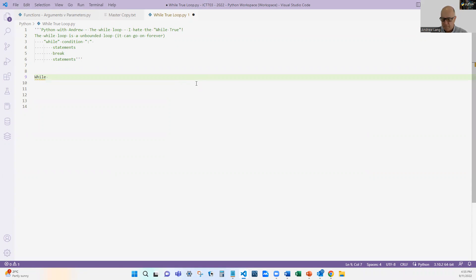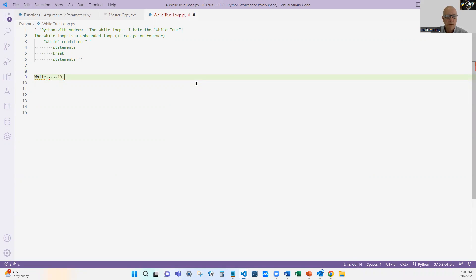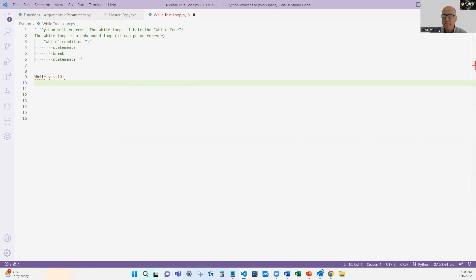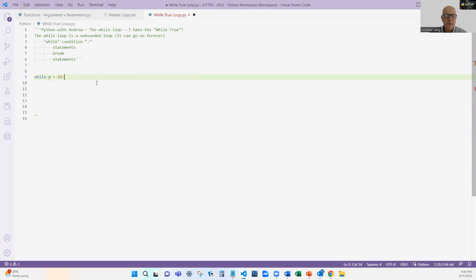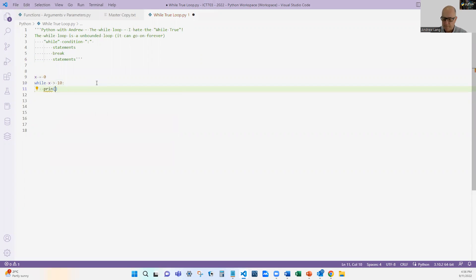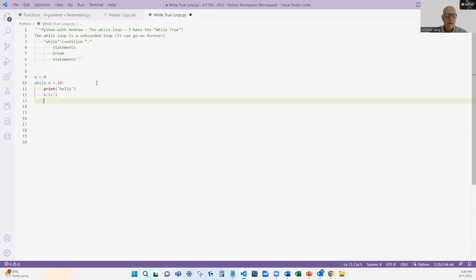While, let's say x is greater than 10. While x is greater than 10. While x is greater than 10, let's start off with x is equal to 0. While x is greater than 10, we do something like print hello. And we would then x plus equals 1. So that would be our typical way of doing a while condition, print hello.